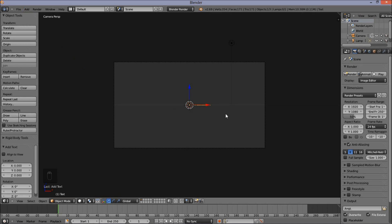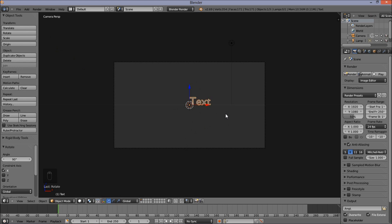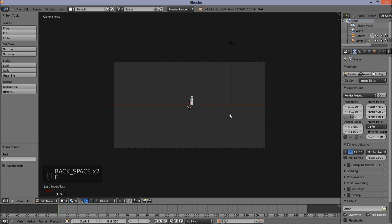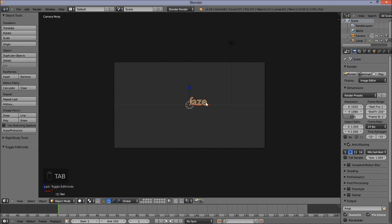Rotate the text 90 degrees on the X-axis by pressing R, then X, then 90 on your keyboard, and press Enter to confirm the rotation. Now I'm going to press Tab on my keyboard to go into Text Edit Mode, and I'm going to type my own custom text. I'm going to erase the default text and type my preferred text. Now press Tab to exit Text Edit Mode.